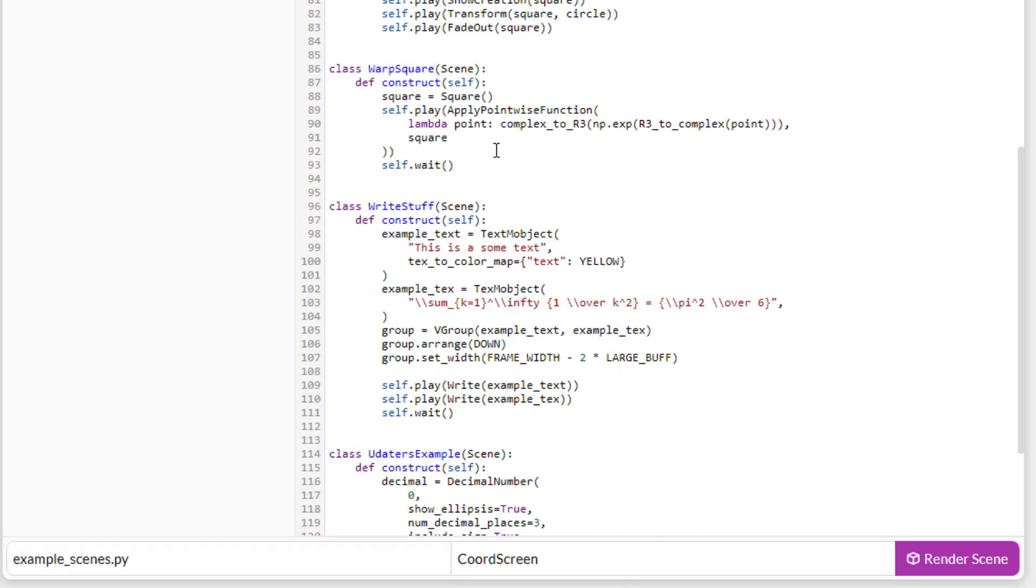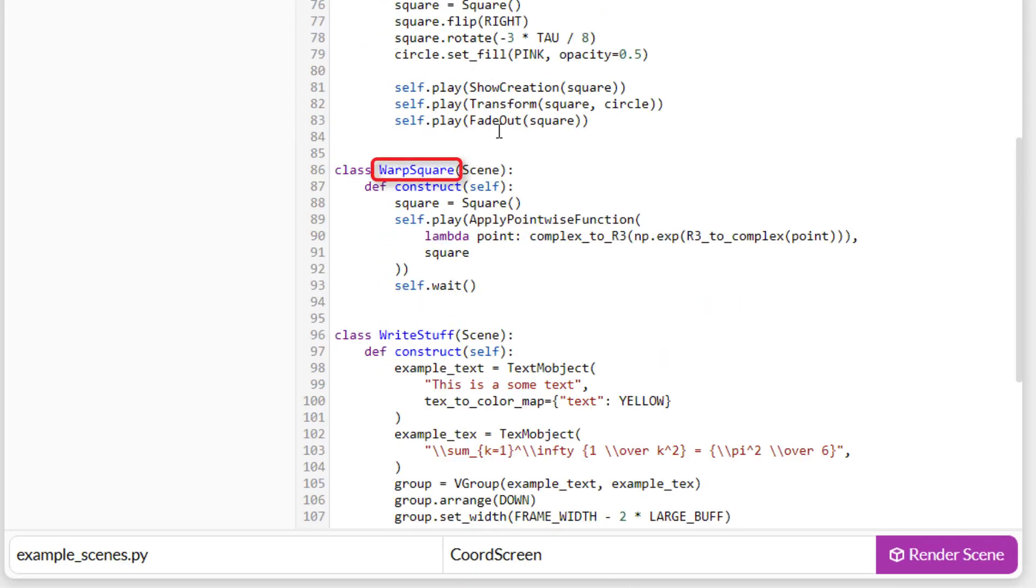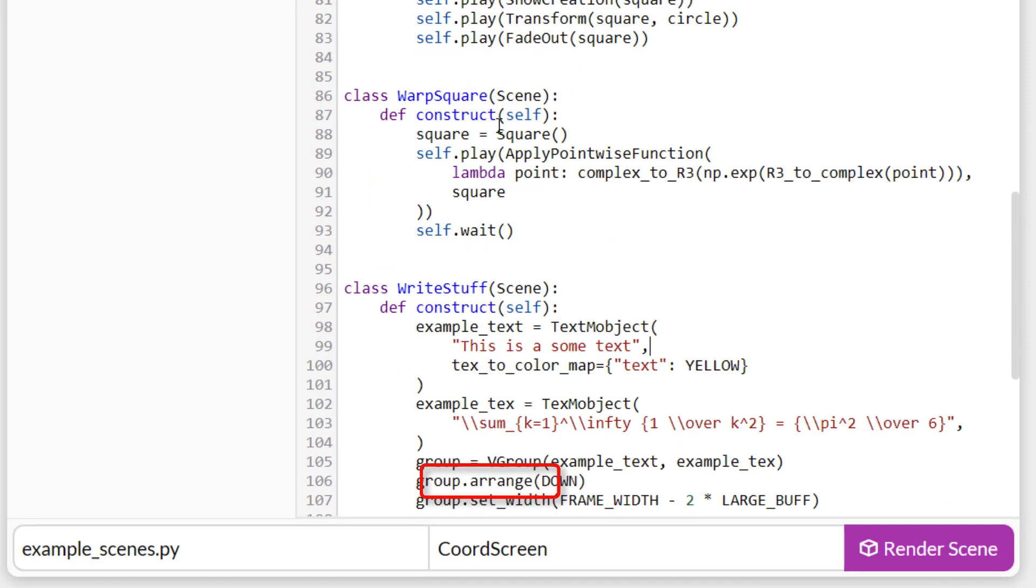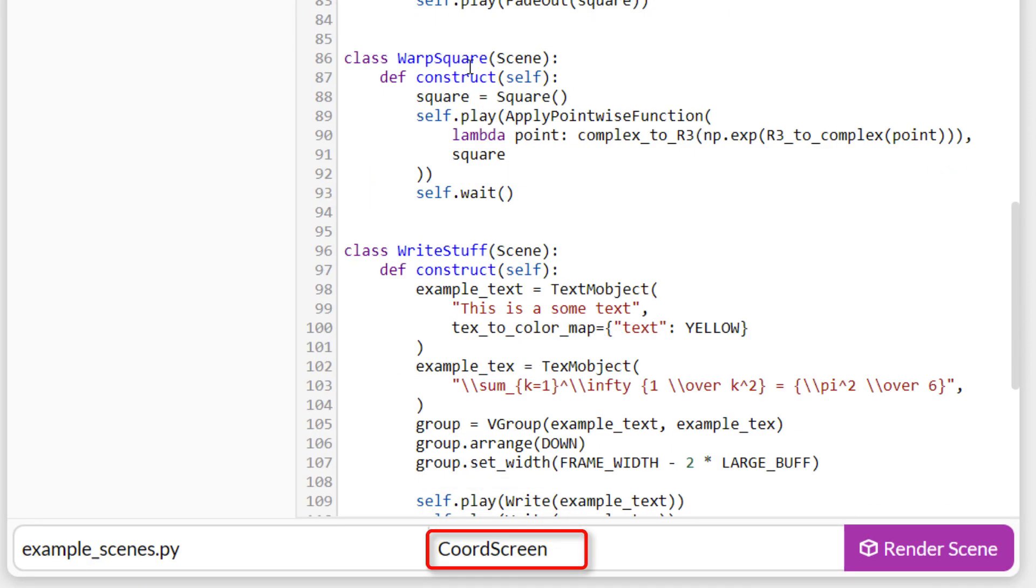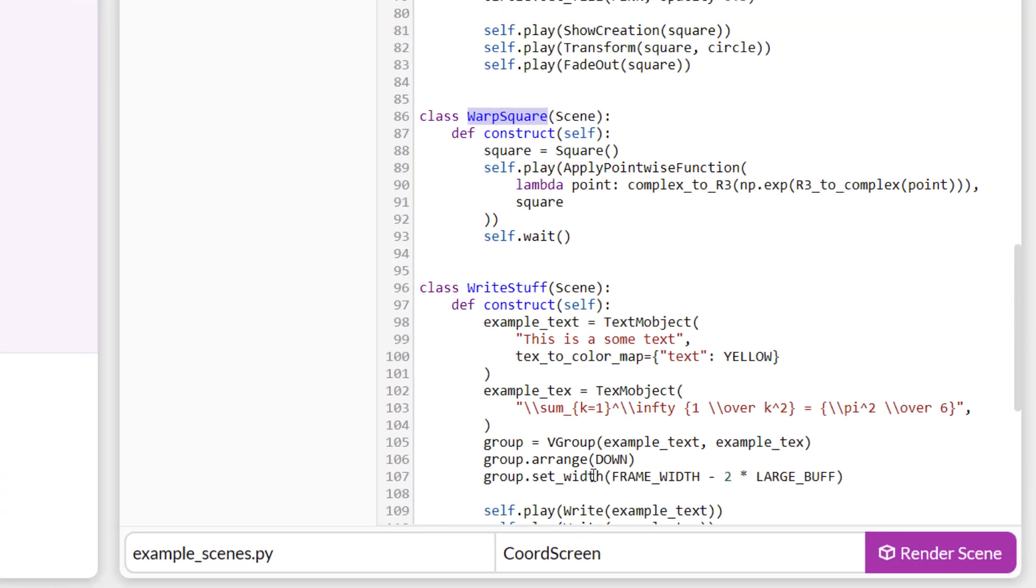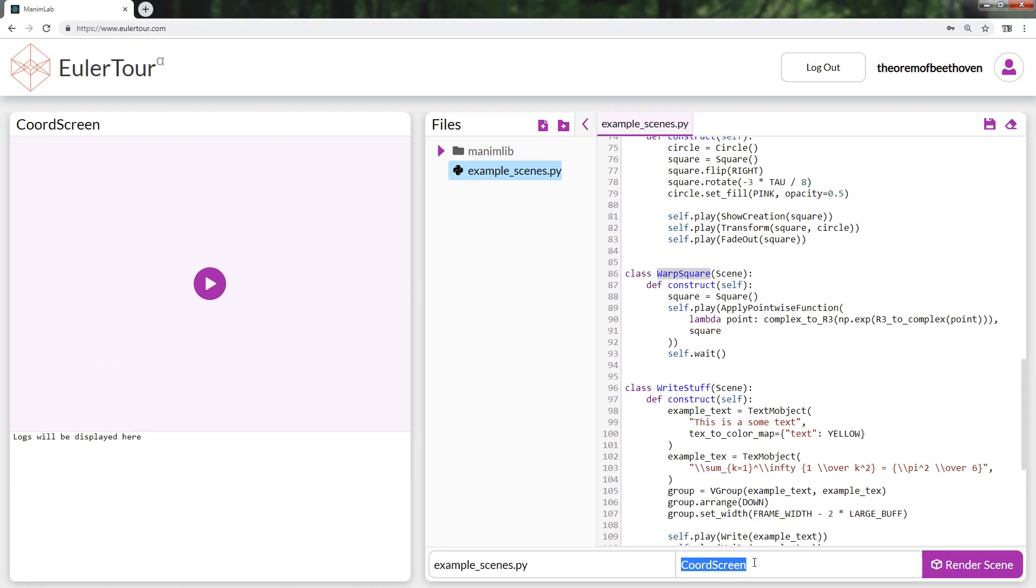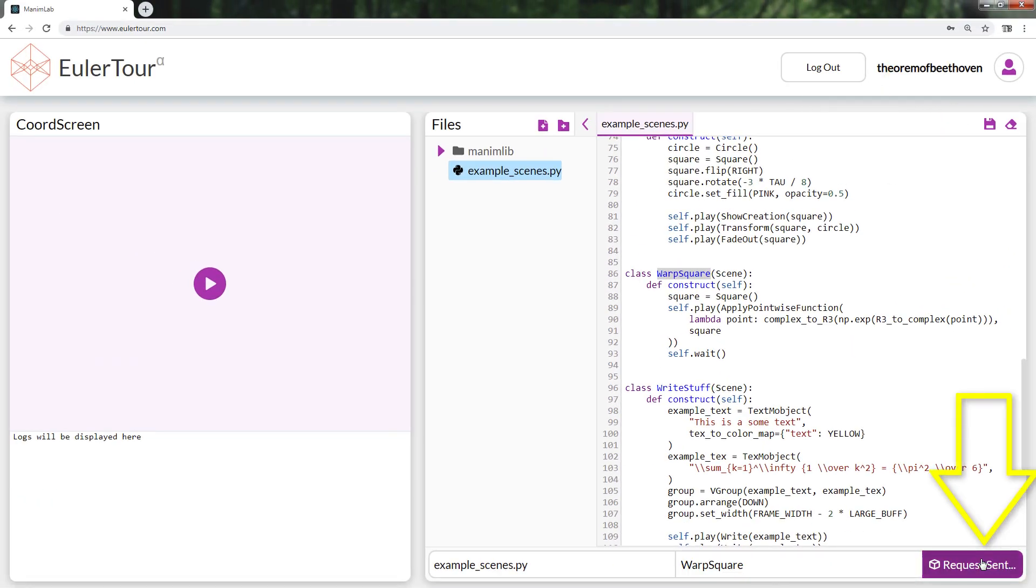For example, to render the warp square scene, I simply put its name in the box, making sure that the .py file is correct. I save the changes and I click on Render Scene.